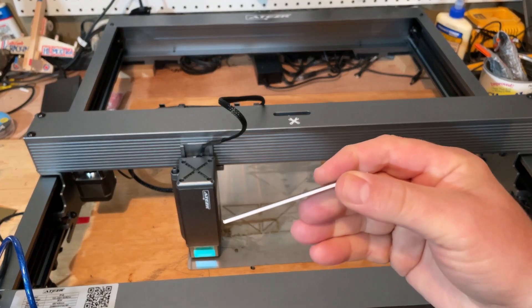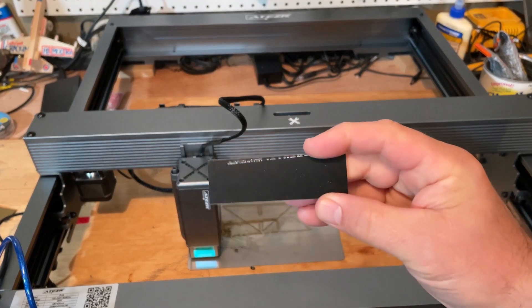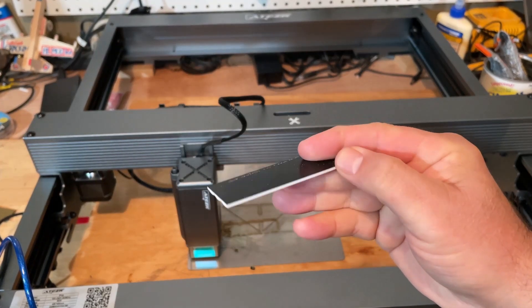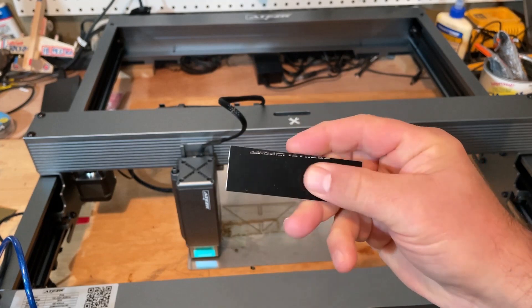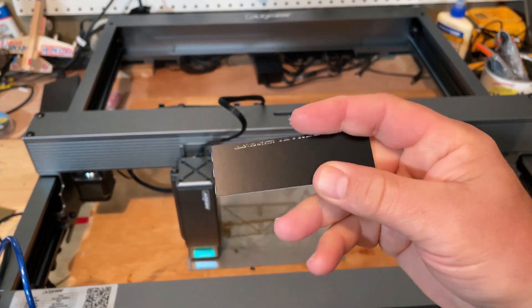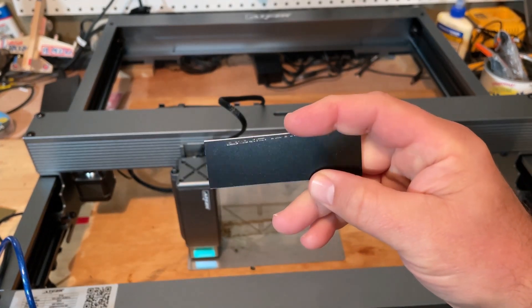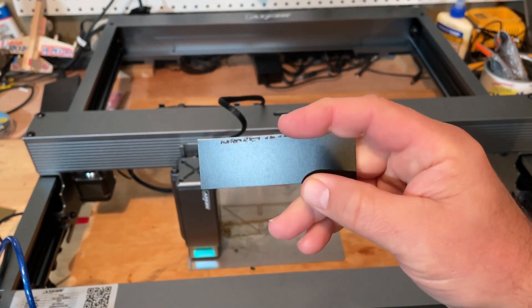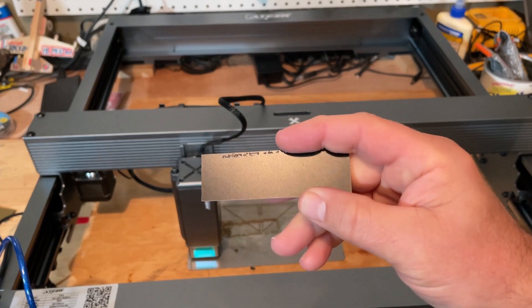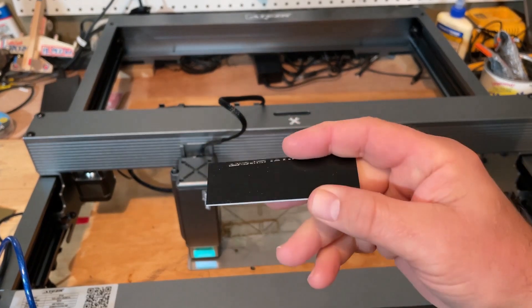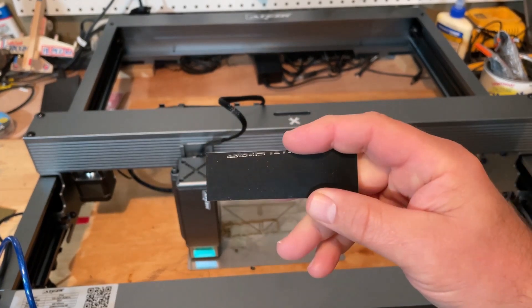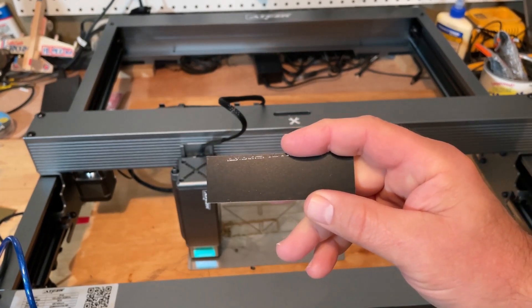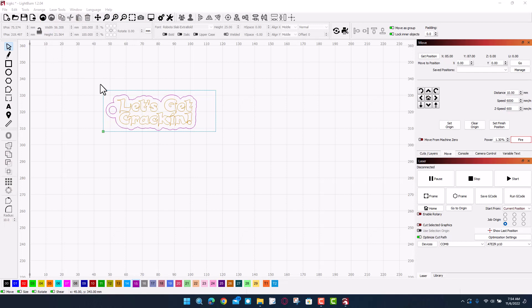All right friends, so this is our material. It's got the white underneath, black on top. We are going to do the same let's get cracking keychain from the previous project. If you want to see how that one is made, I will of course have a link in the video cards.